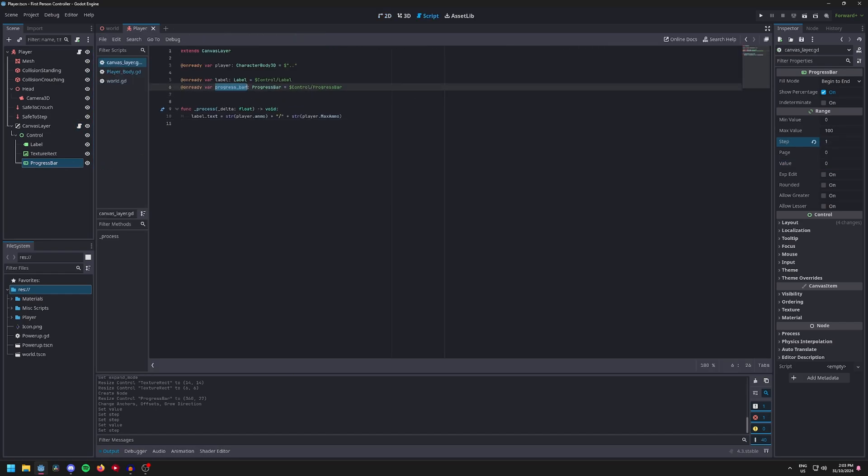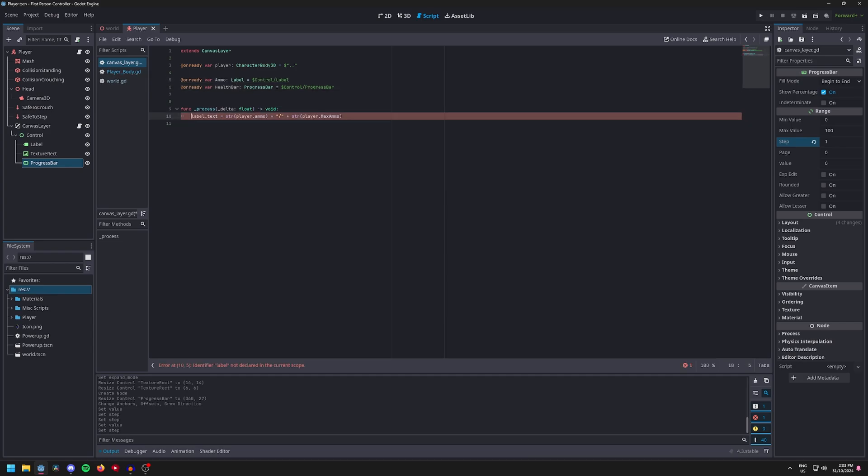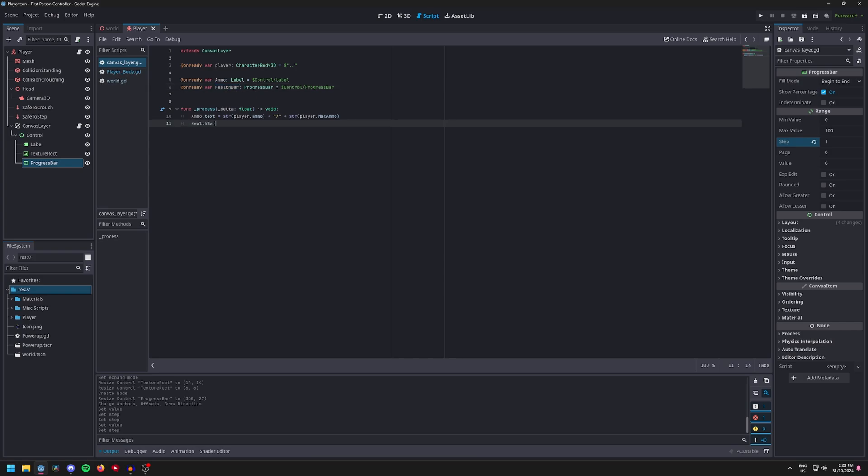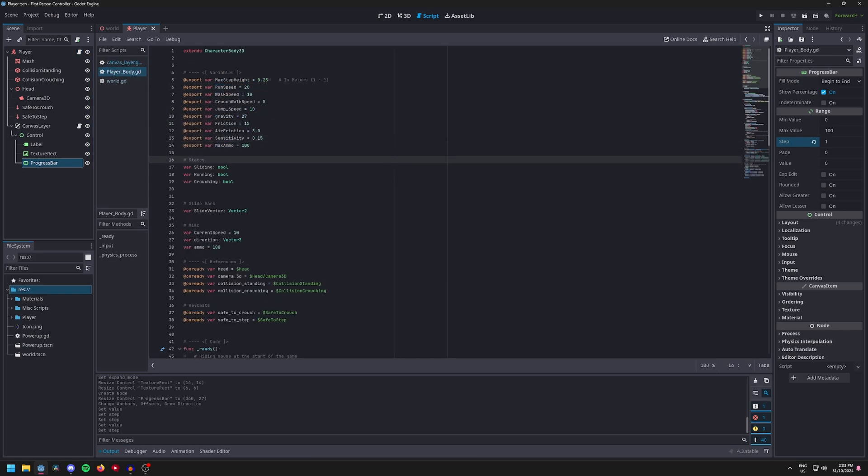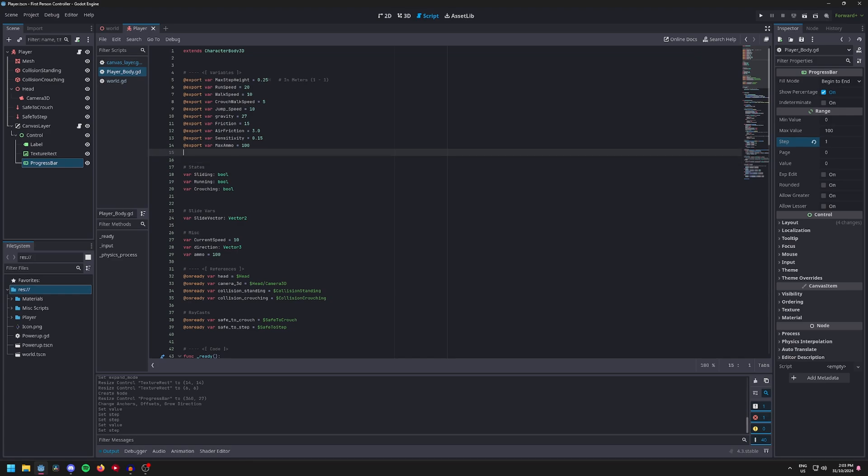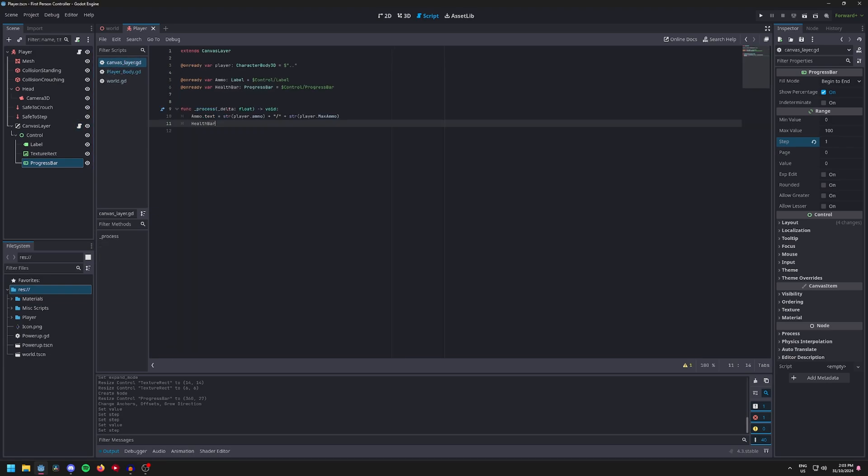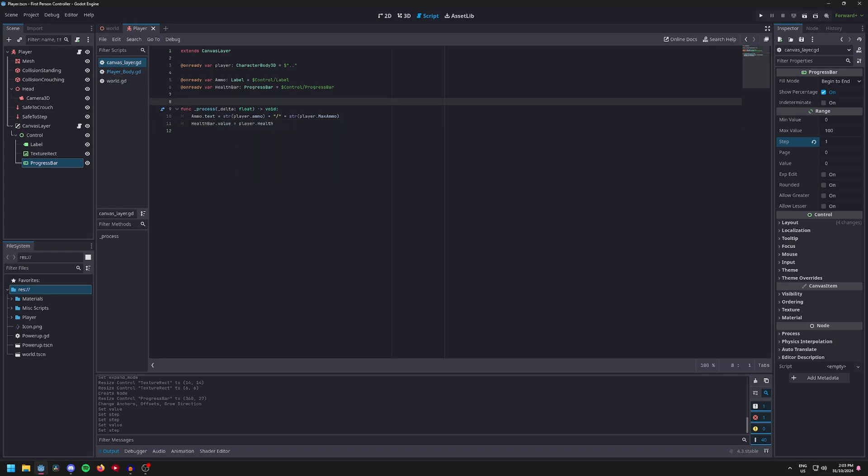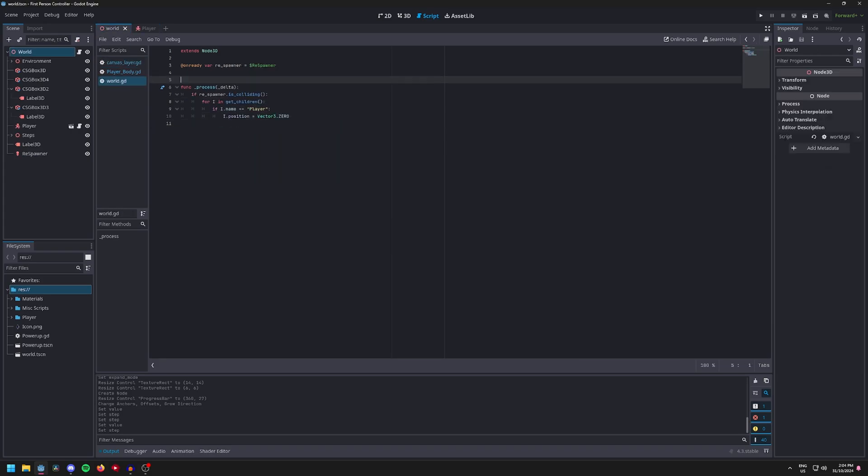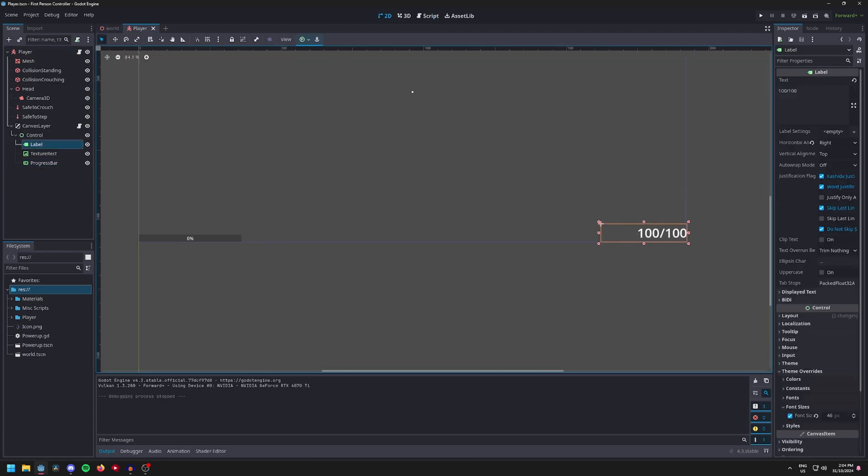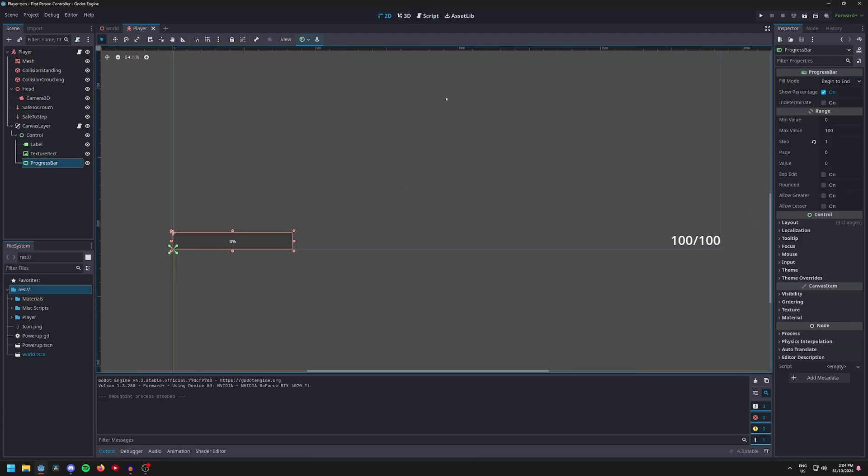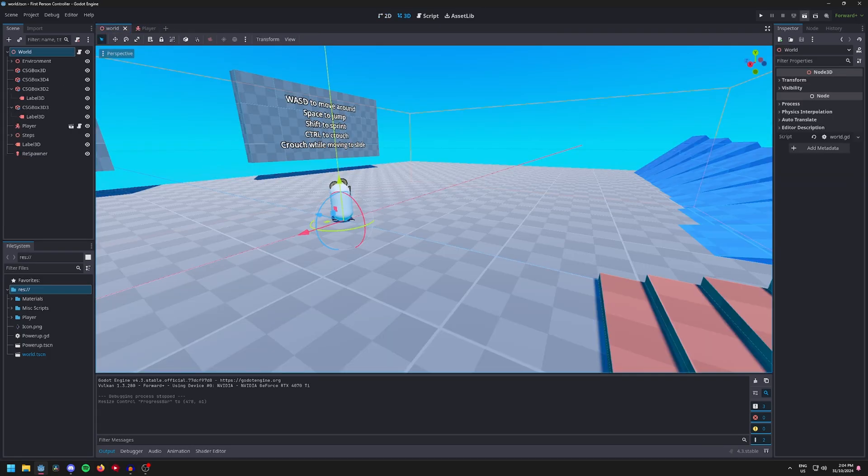Now add the reference to the progress bar into the canvas layer. I'm just going to rename these values just to make it more clean, but you don't have to. So health bar, then you create the health variable inside of the player script. Health bar.value equals player.health. Now I'm just going to change the size a little bit. Also don't forget to anchor the ammo label as well, I forgot to do that.